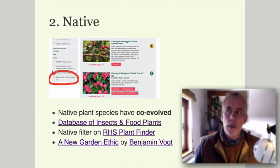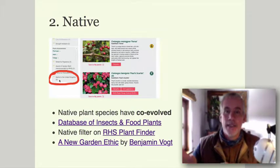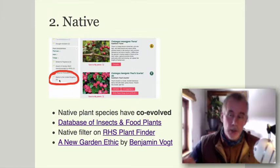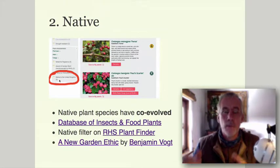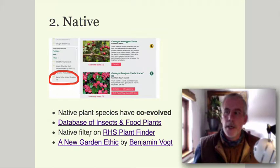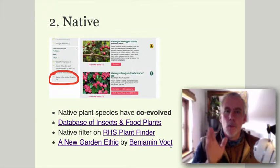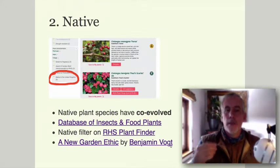The RHS Plant Finder has a native filter, so you can choose native plants if they provide the same benefits. There are certain situations where you want a better crop or a slightly smaller plant, so you might go for something non-native. Once you start exploring the range of native plants available — not all easy to get hold of — they will fill each niche in your garden. A fantastic book is 'A New Garden Ethic' by Benjamin Vogt, which is really great thinking about wildlife in terms of the climate emergency and mass extinction.